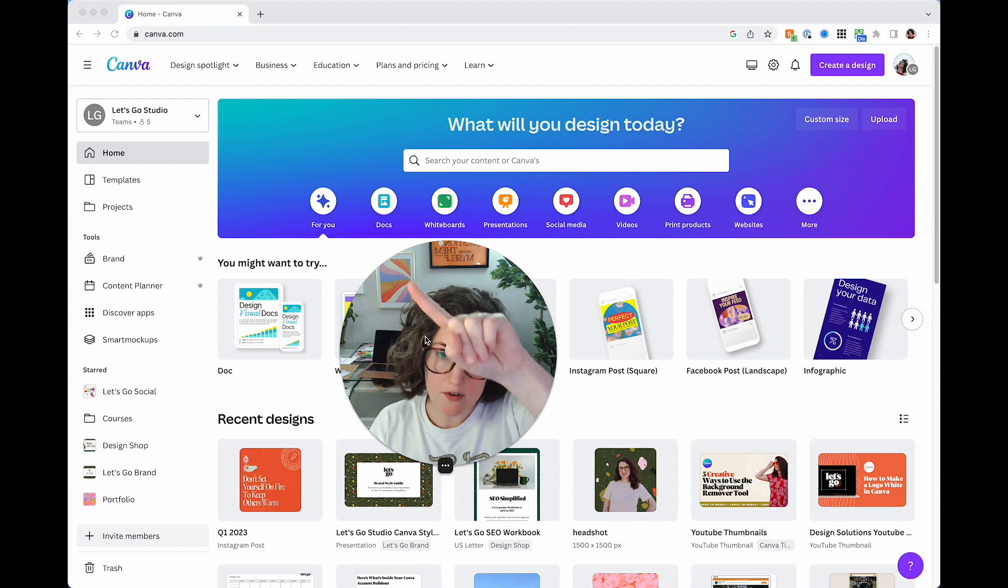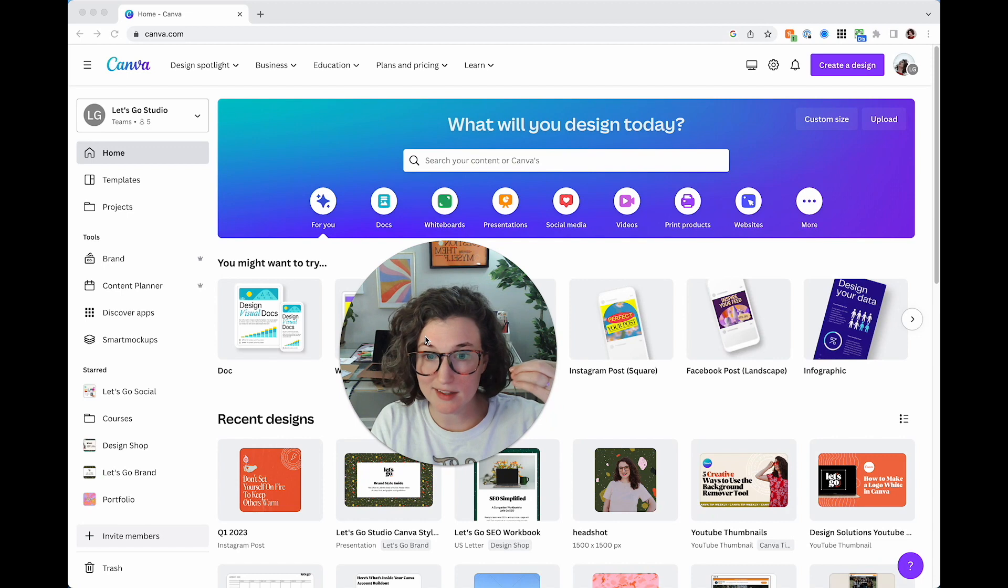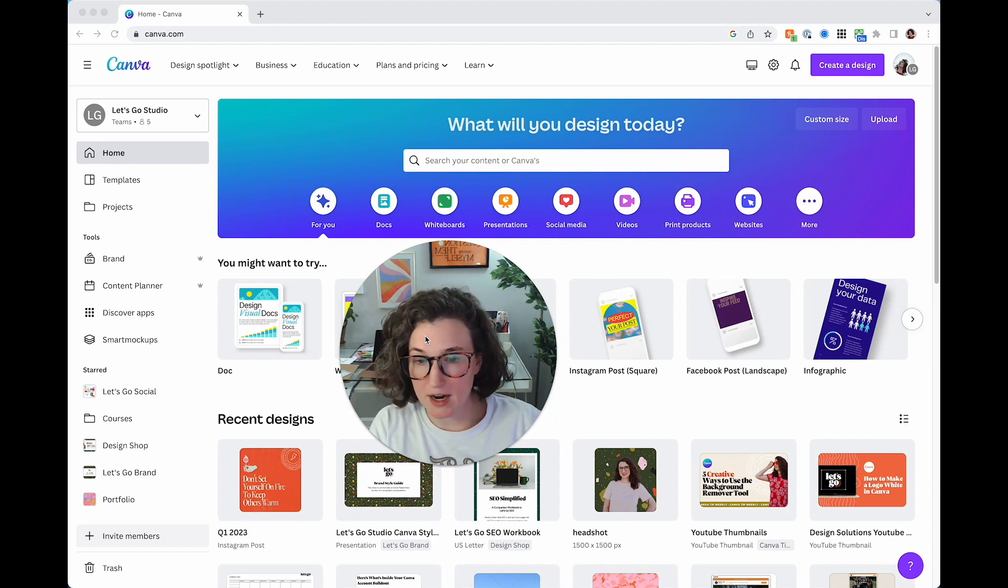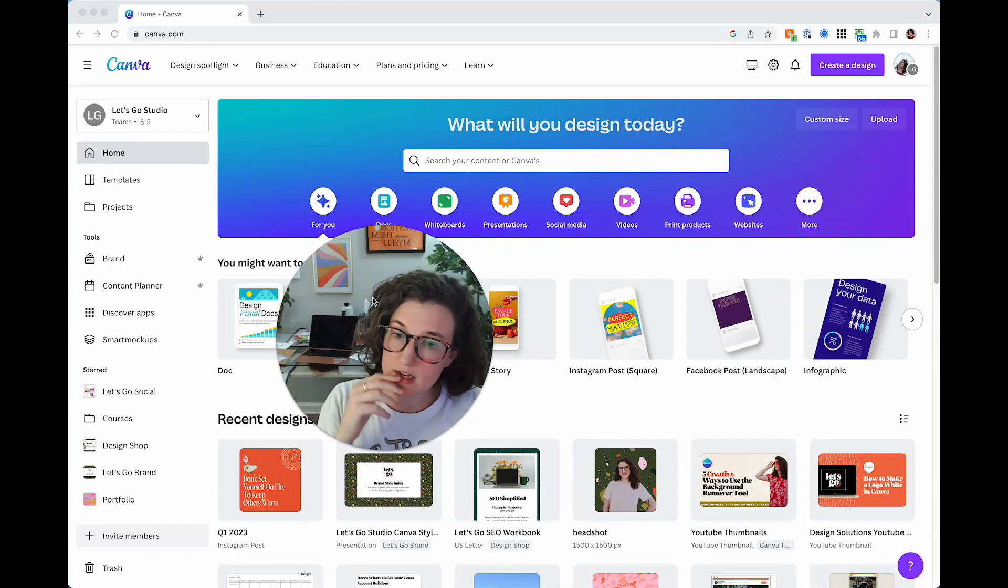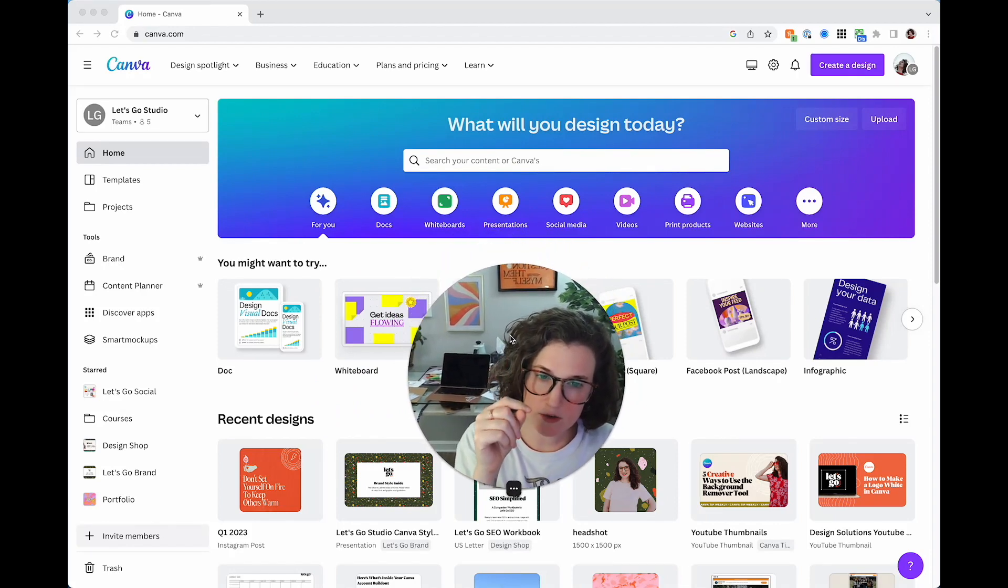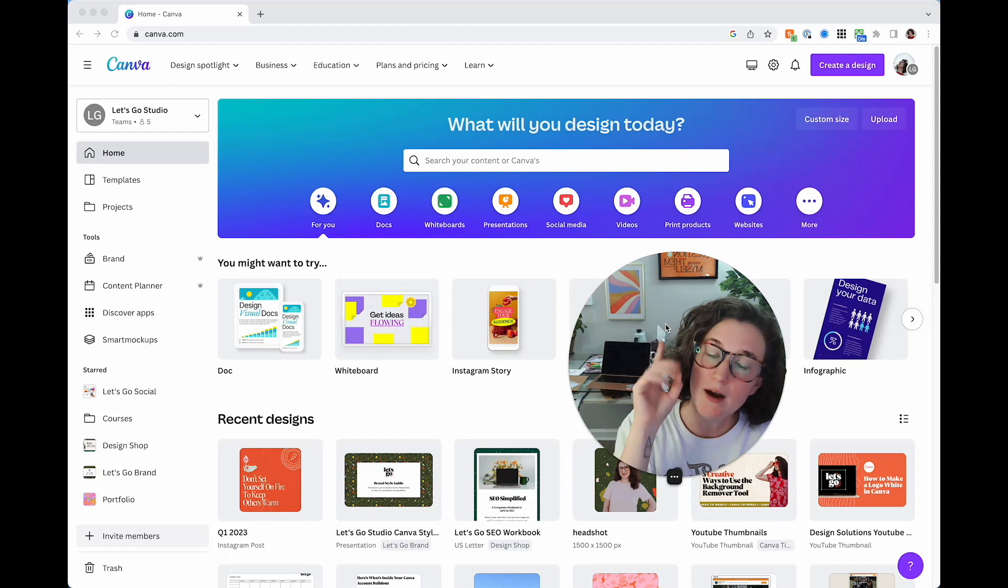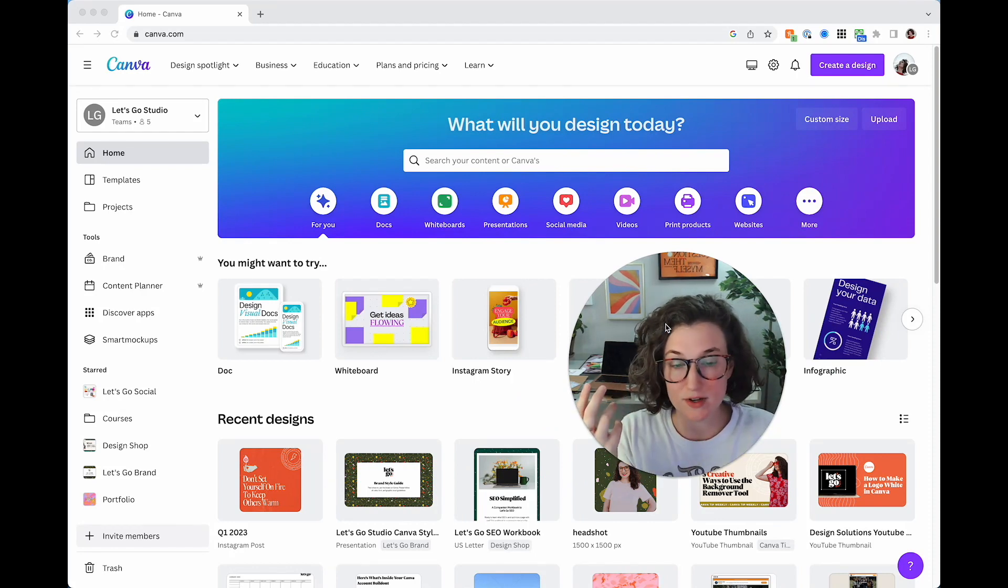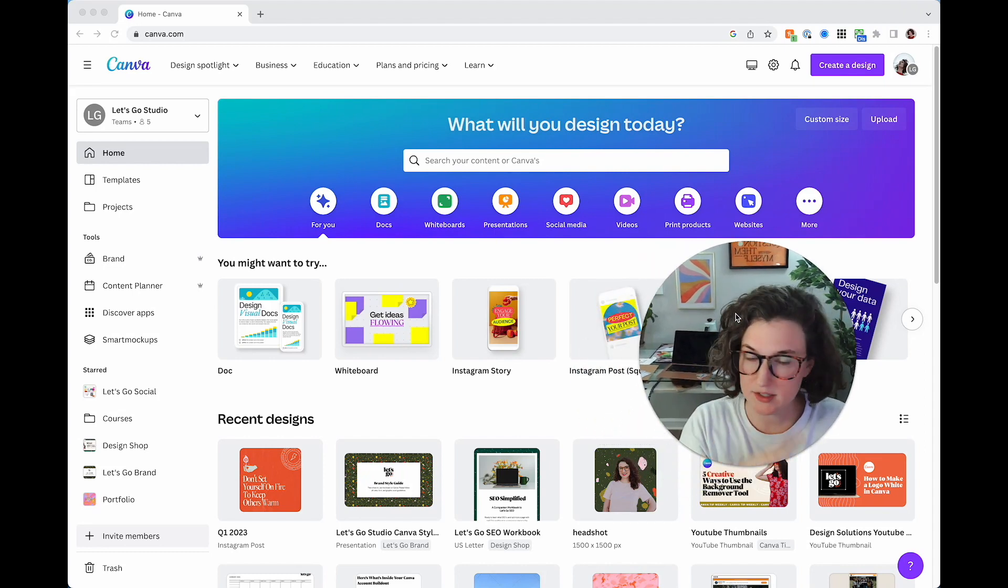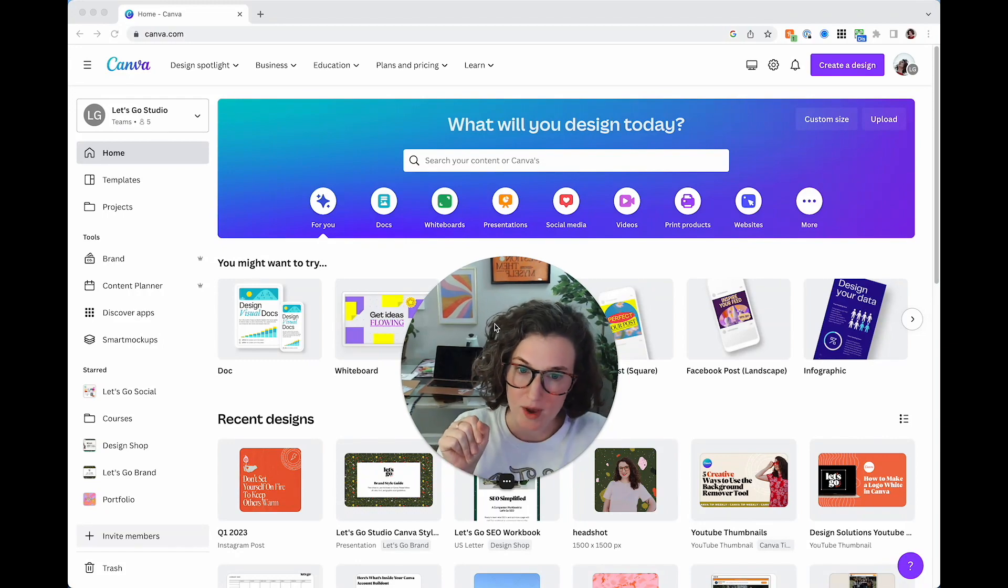So Canva obviously has all of these other types of things that you can do. Most of the time I cover design, social media, lead magnets, visuals. But I promise I will be getting to docs, presentations I've covered before, social media I obviously do all the time, video I've done before, print products is coming. I've designed something on print and I'm just waiting for it to come in so that I can do an unboxing and show you how Canva's printing is. And then I will be getting to websites all in good time. But today we're going to be covering whiteboards.